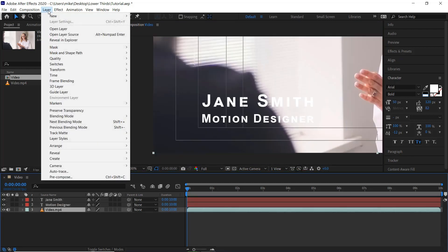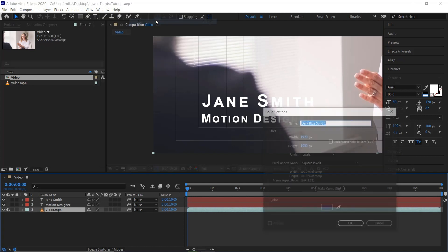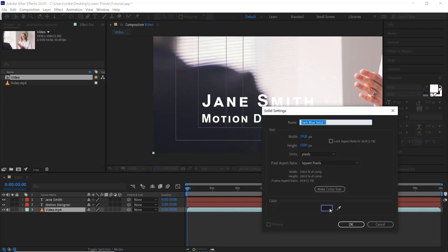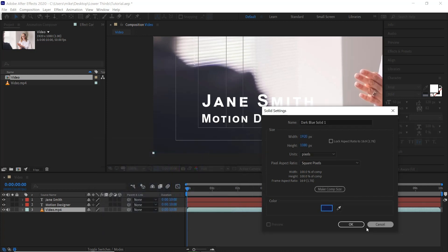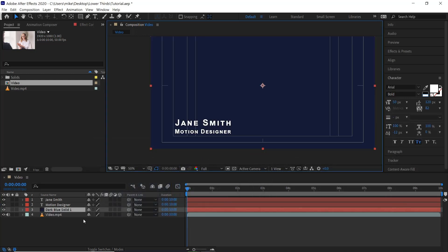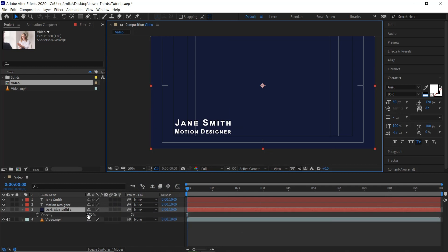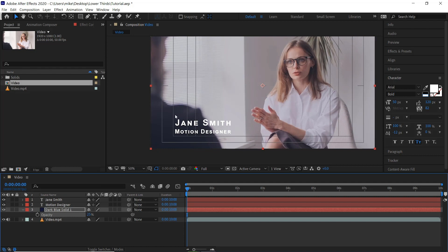We'll now go to Layer, New, Solid. Select something like a dark kind of blue. Click OK. Click OK. And then if we hit T on the keyboard and bring this down. Something like 24.